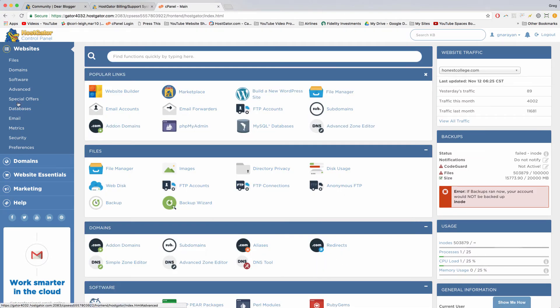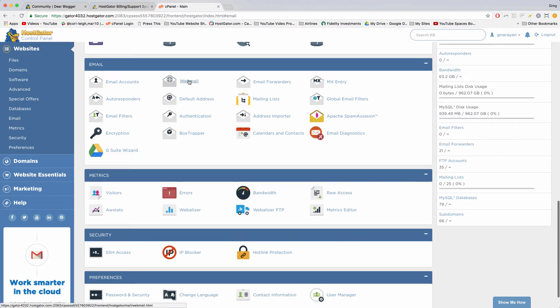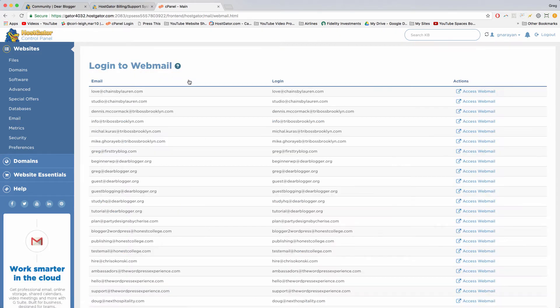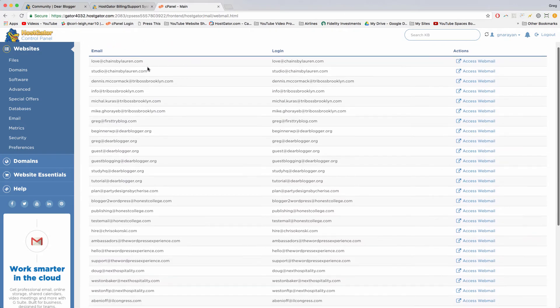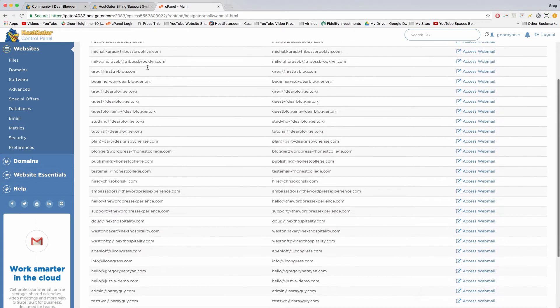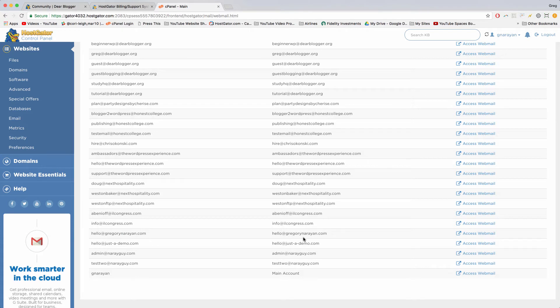And now on the left-hand column, just click on email. And in the email area, go ahead and click on webmail. And you'll get a list of all the email addresses you might have created. So you just want to find the right email address. For example, we could use hello at gregoryandorion dot com, which I've used for my freelance developing. And you just click access webmail.